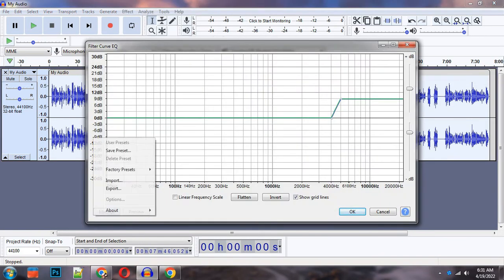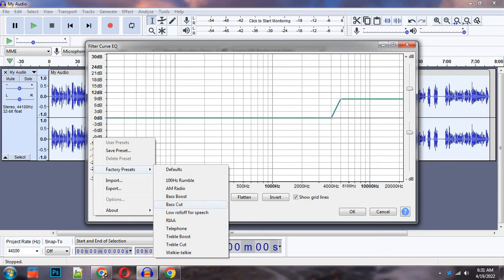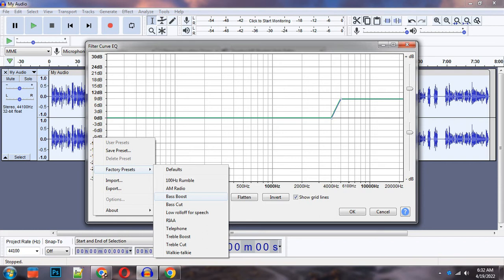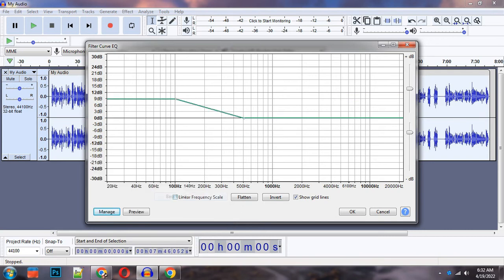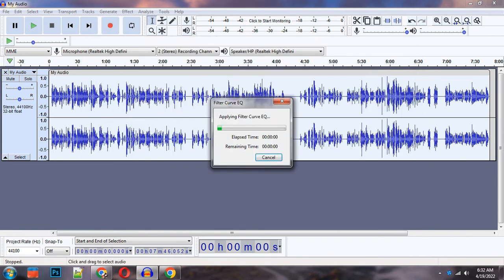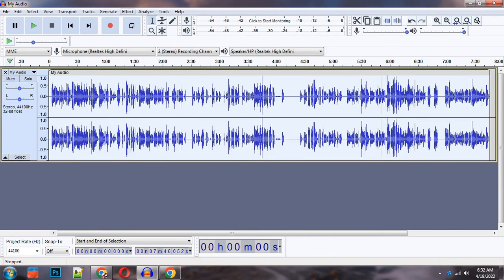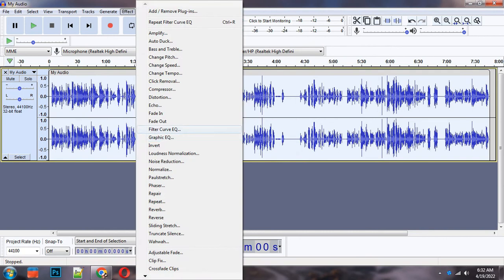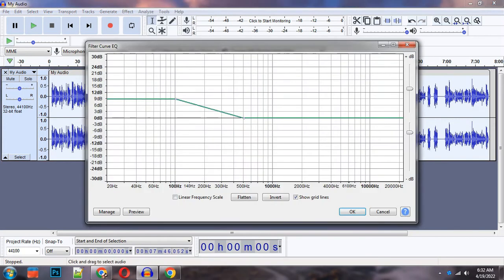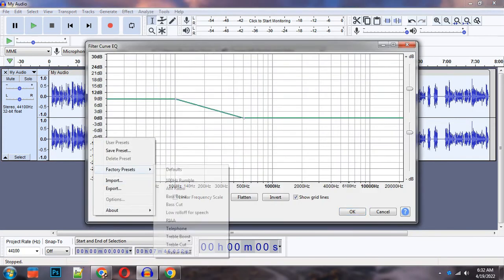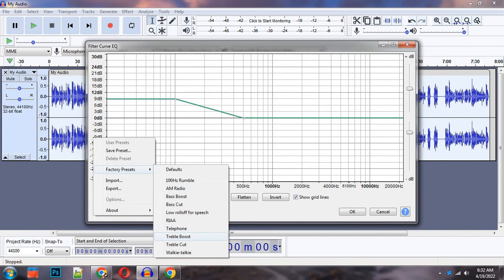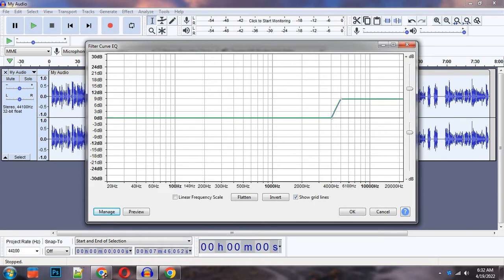If your voice is low, then you can use bass boost. I will apply both of these one by one. First bass boost, then I will press OK. And again treble boost, then I will apply.